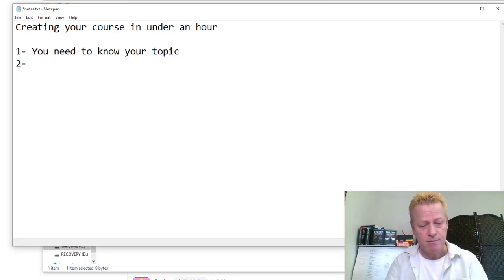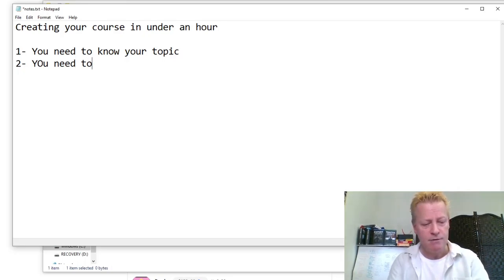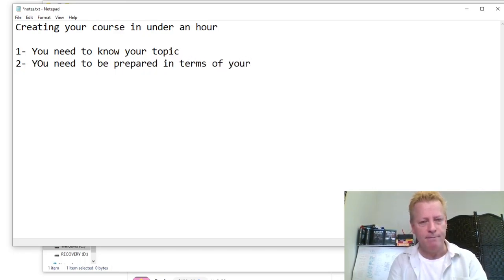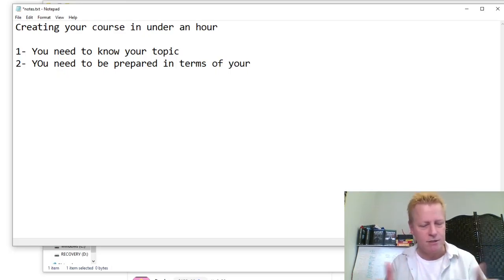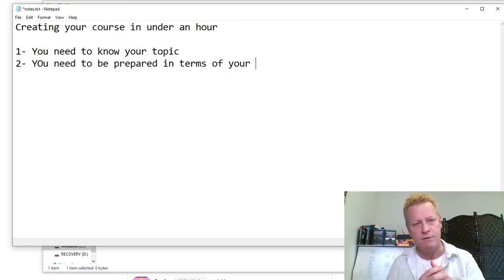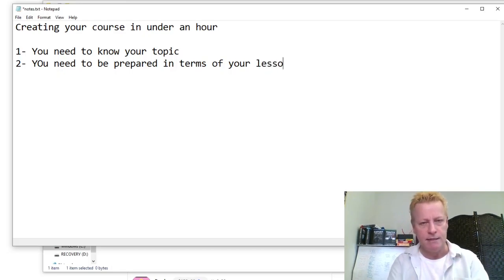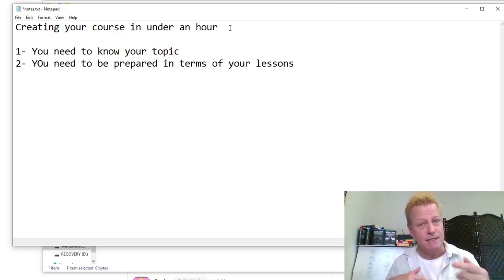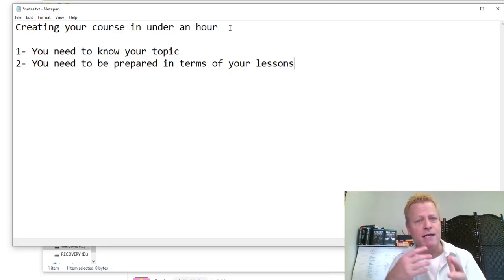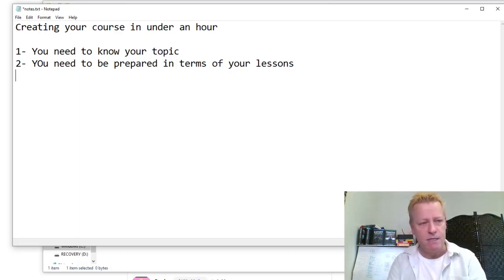Number two is you need to be prepared in terms of your sections or chapters — your lessons. You need to know what you're going to be talking about and how many lessons you have. Those kinds of things you need to have organized.